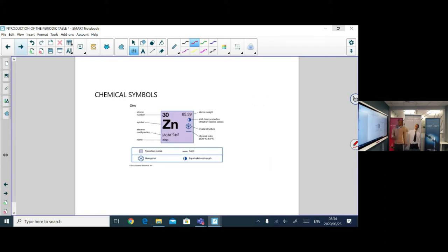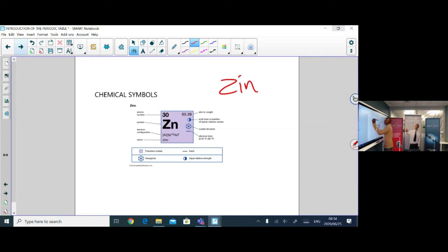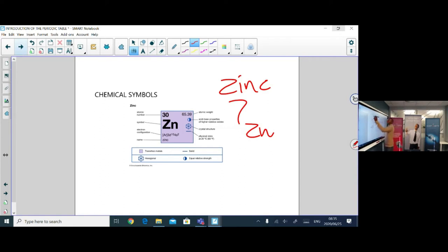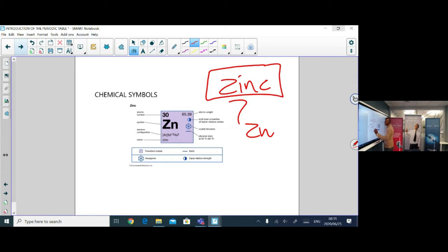Let's look at chemical symbols. For example, zinc is represented by the symbol Zn. In the periodic table, we do not write 'zinc' in full — we write the symbol Zn.